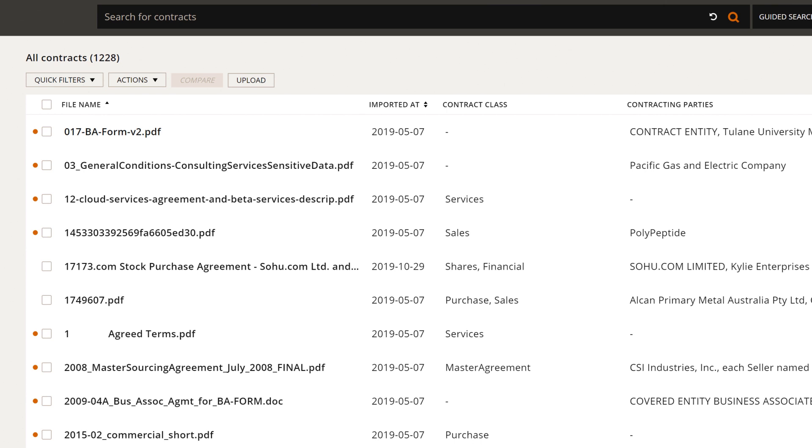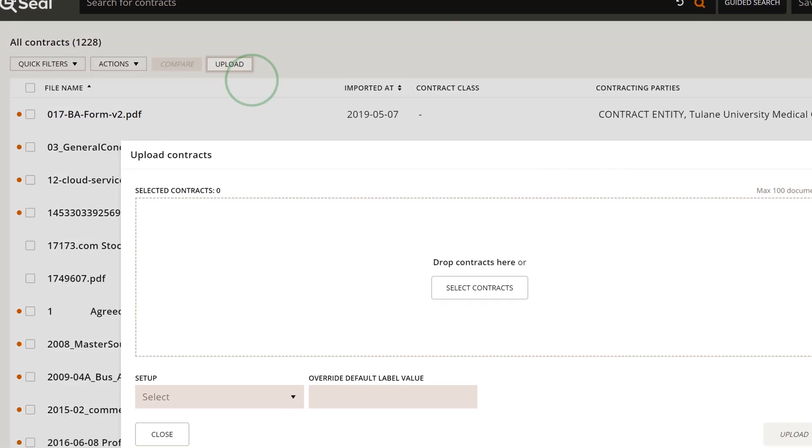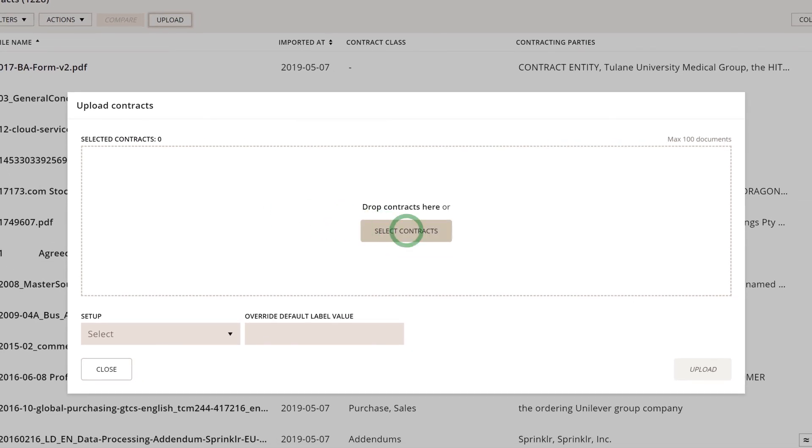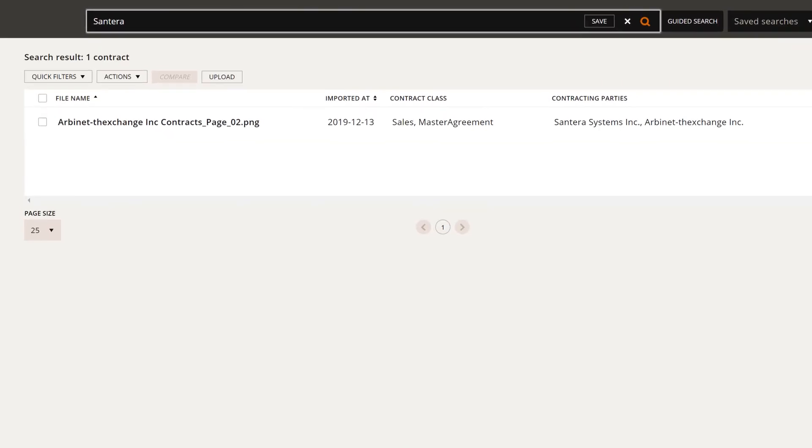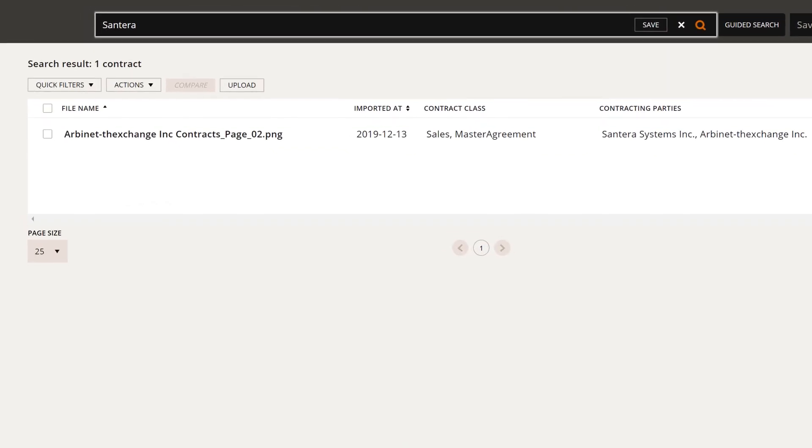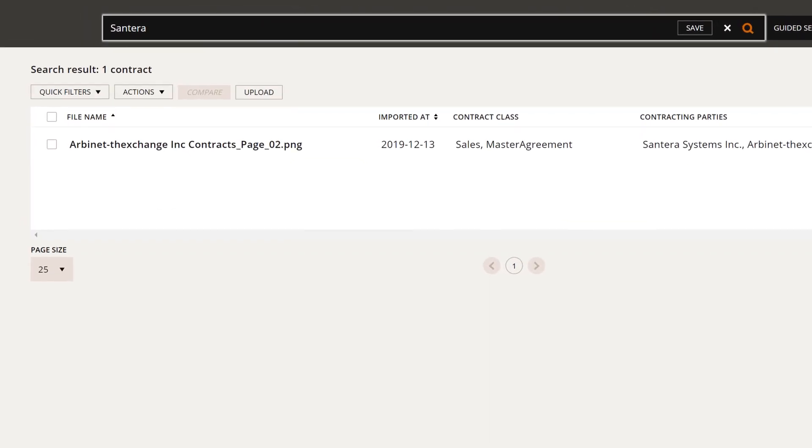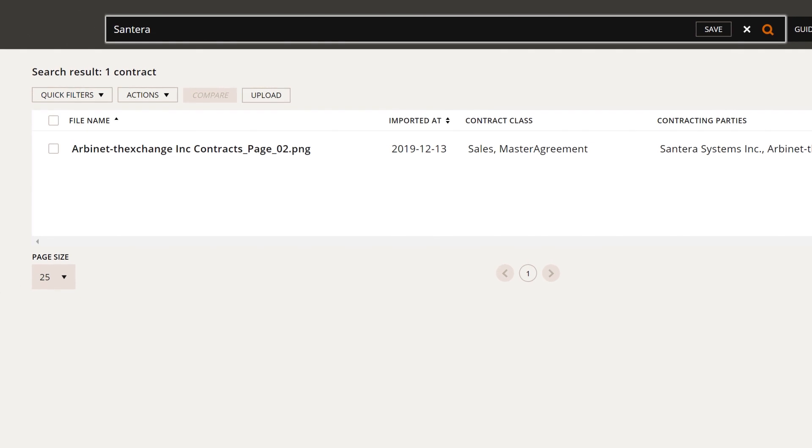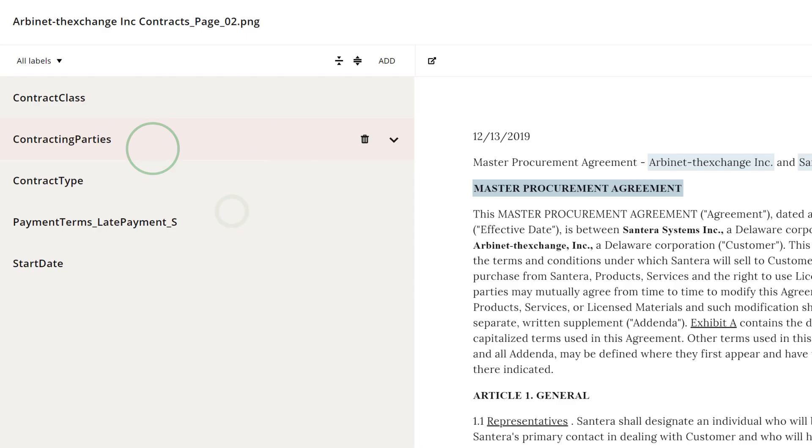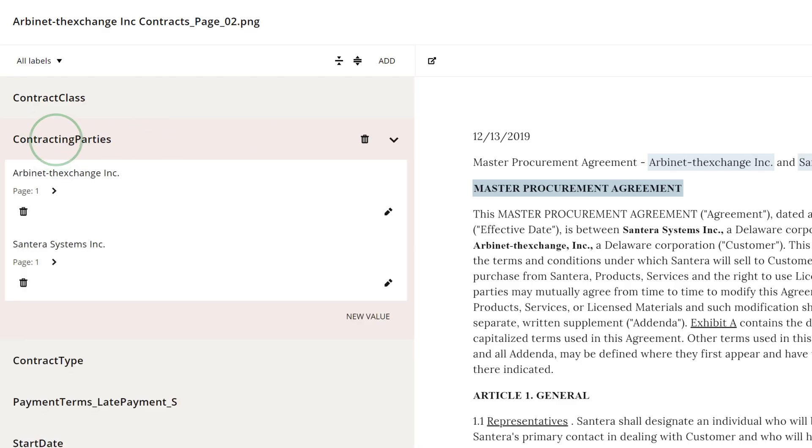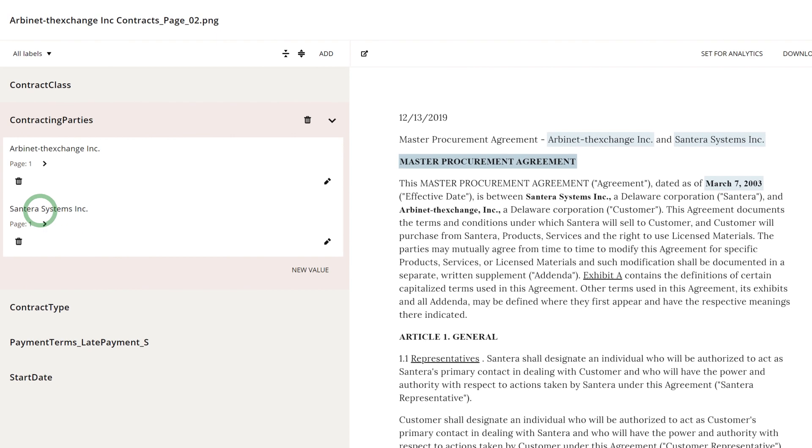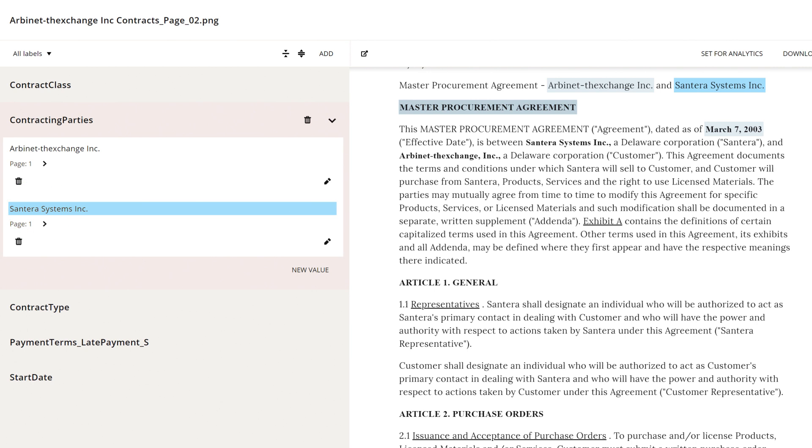Insight automatically creates a searchable index of all agreements across your enterprise, whether from one or more DocuSign instances, other enterprise systems, or file repositories. Plus, PDFs and image files become searchable using Insight's built-in OCR.